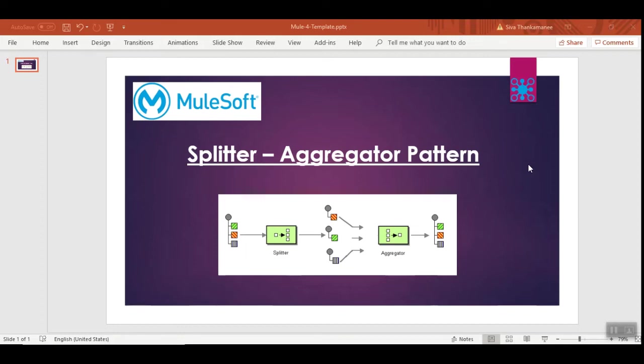Hi friends, welcome back to Mule 4 series of learning videos. I am Sivath Nakamani, an integration technical architect. In the last video, we saw the scatter-gather integration pattern where we saw how the same incoming payload can be used to undergo multiple workflows.